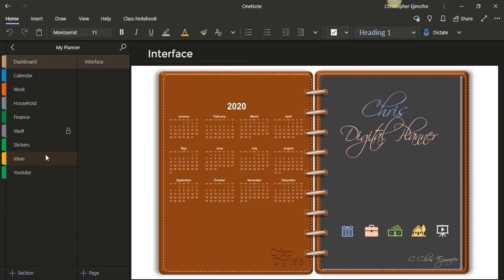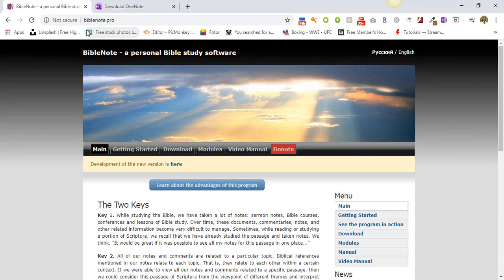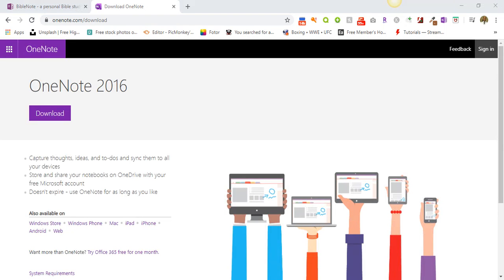Alright, so biblenote.pro. And if you don't have the 2016 or 2013 OneNote, you can go to onenote.com/download. Here you can download the 2016 OneNote. And after you finish downloading it, it should look like the one I showed you guys before. So you can click on download here. I'm not going to do that because I already have that. So after you download it, it will look like this, alright, like this heading right here. Okay, that's how it's going to look like.